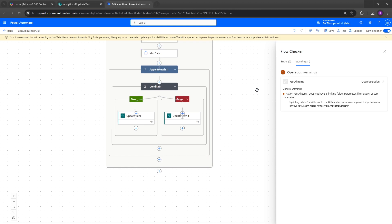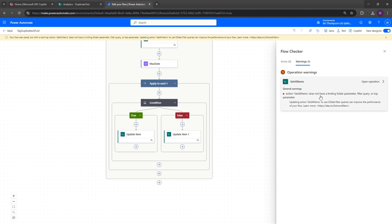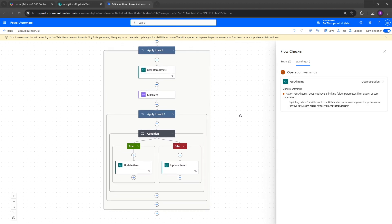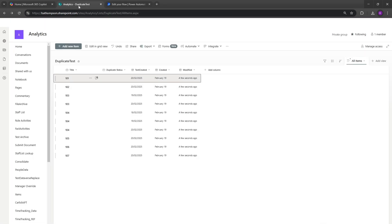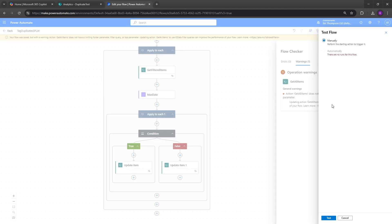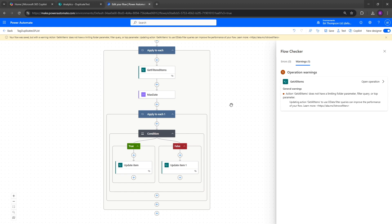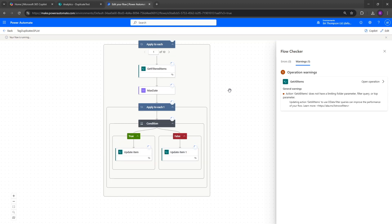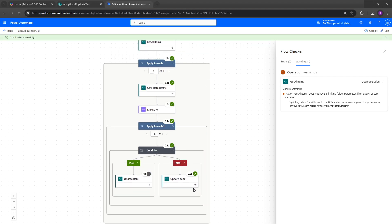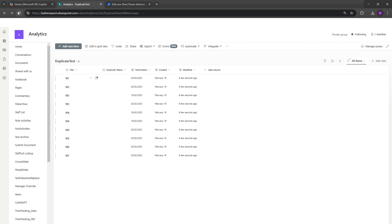No errors found, though there is one advisory warning about Get All Items not having a limiting folder parameter — Power Automate is noting we could optimize that, but it's not a problem. Click Test, do a quick check that the duplicate status column is currently blank in the list, then run the test flow. We can see it gradually working through — Apply to Each done, conditions updated. The flow ran successfully.